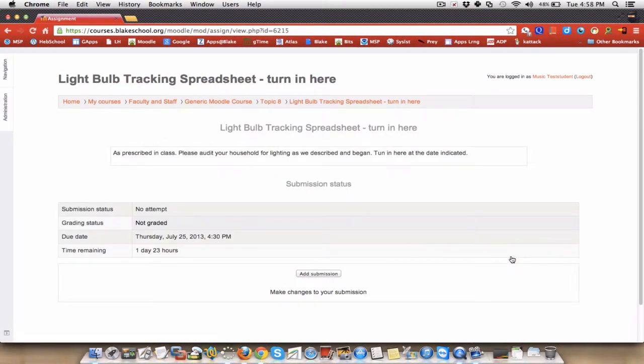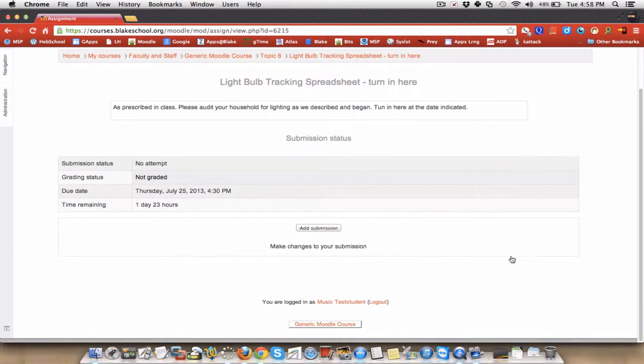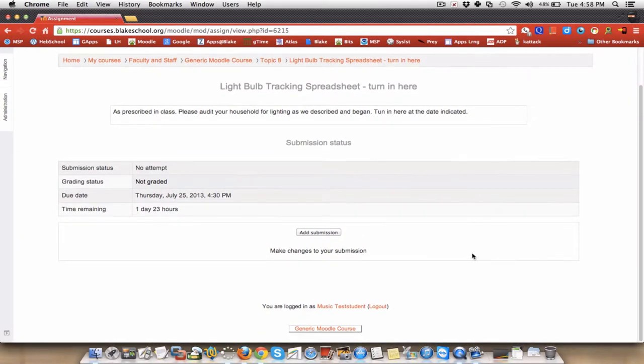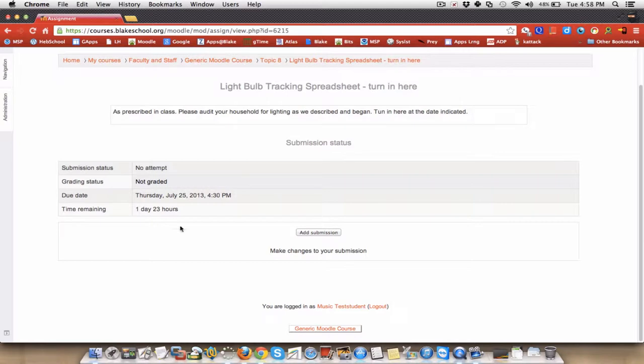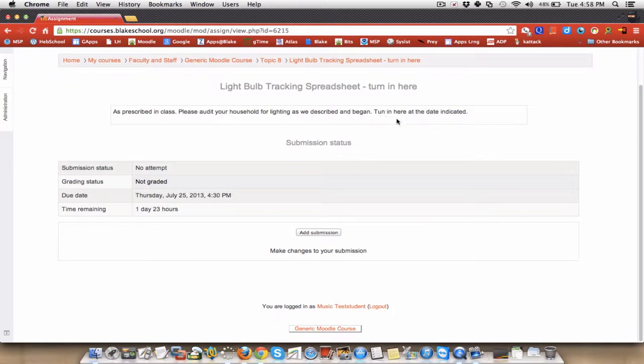And I'd like to make a submission. So it says I have not attempted it, it's not been graded. Let's do here. And this is the time I have left to do it. And as prescribed in class, please audit your household for the lighting, as we described, and began to do in class. Turn it in here. Turn it in here, as indicated.